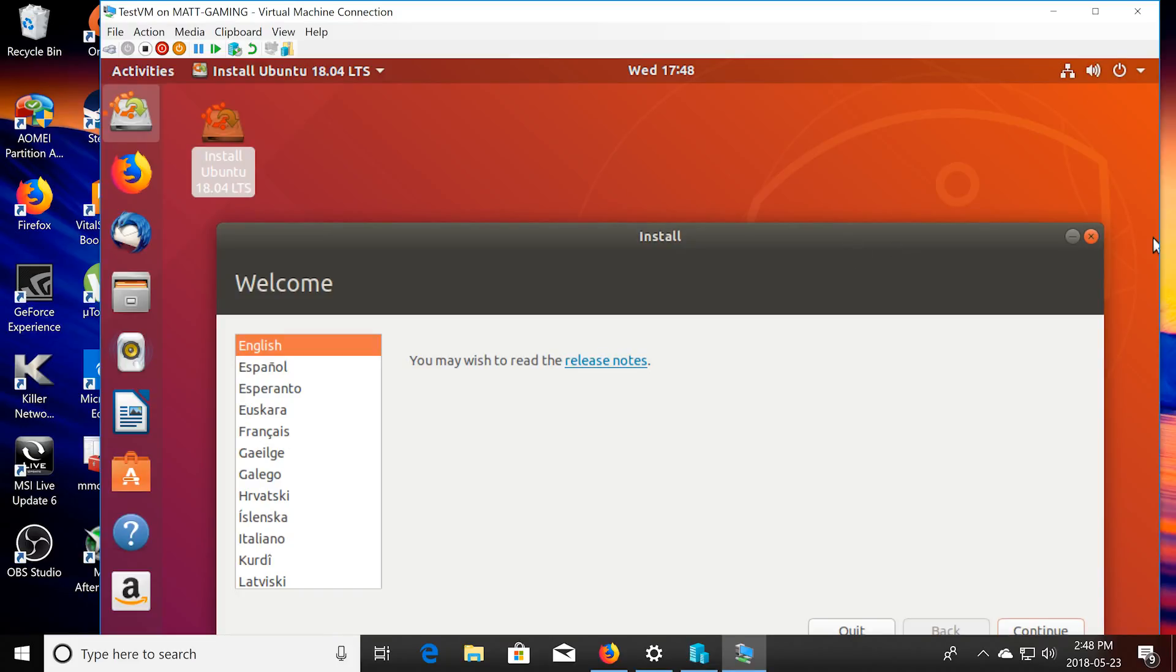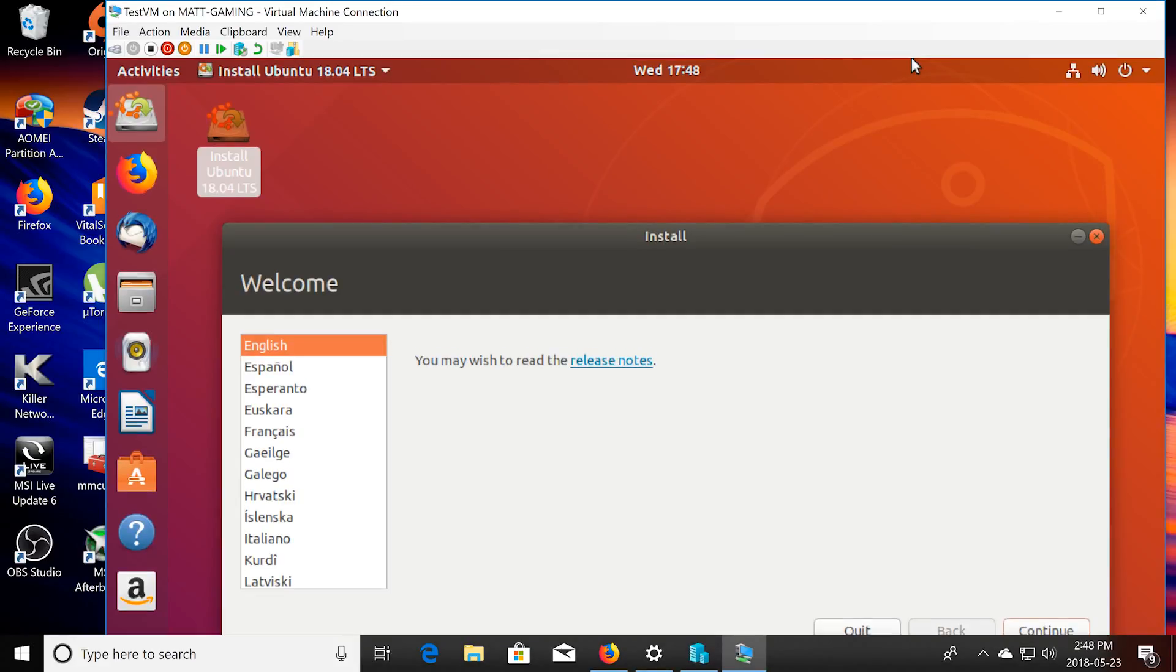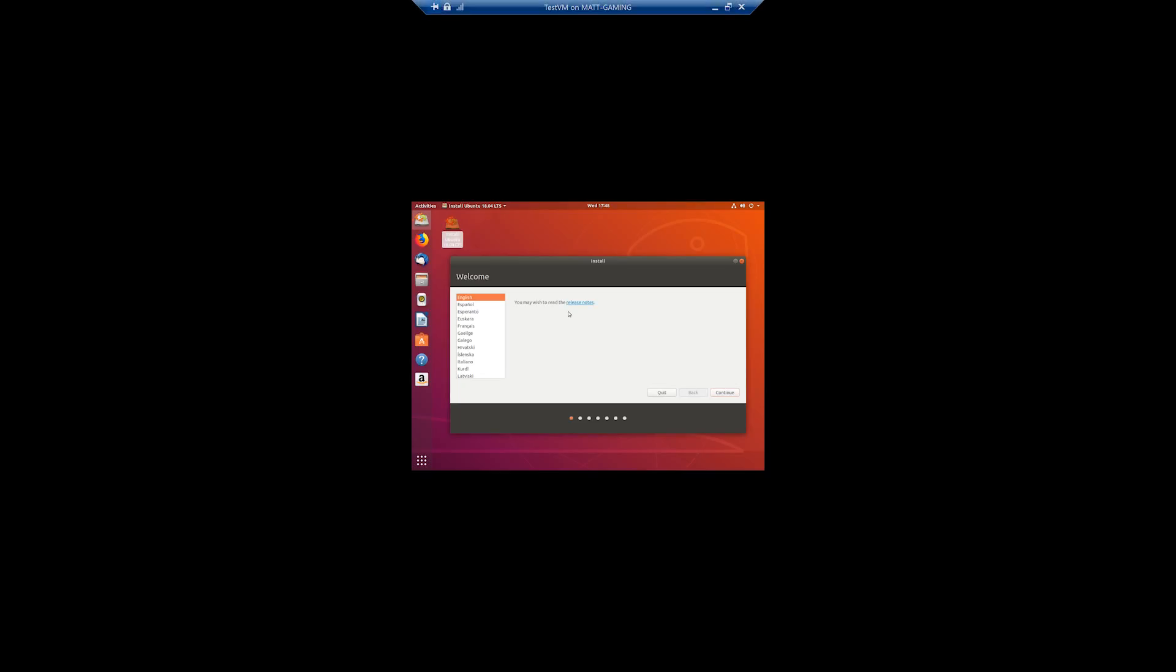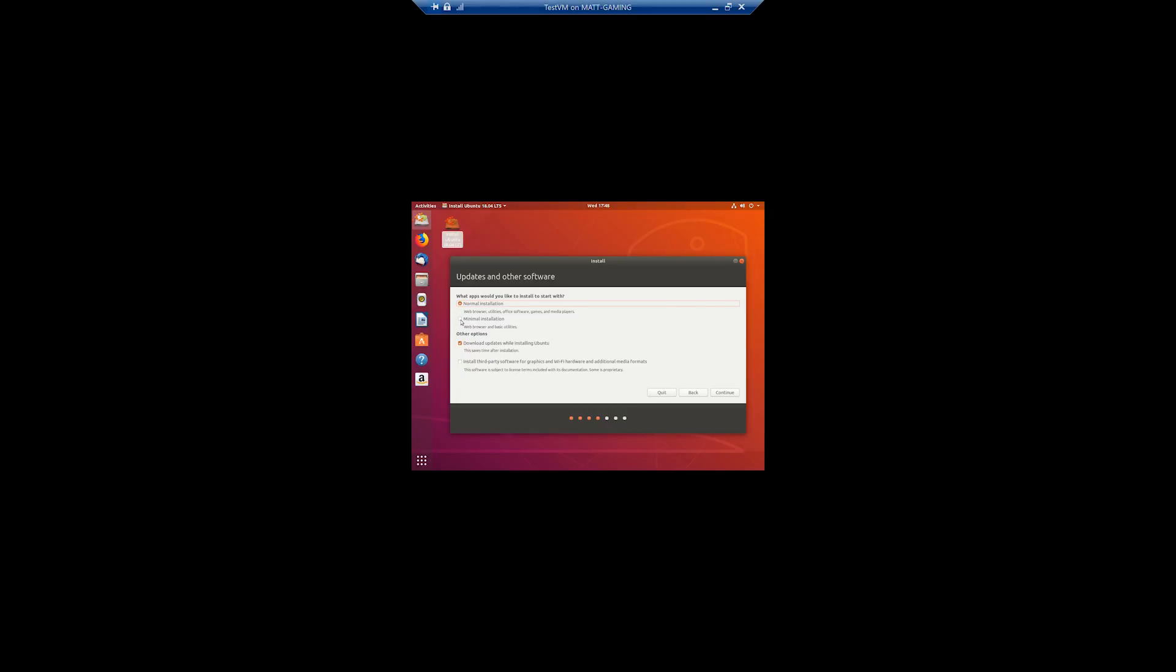Try and make this fit here. So you're going to want to choose your language, English, continue, unless you have a different language preference. Then click continue. I just chose minimal installation. Yeah, I don't need all the different stuff, but you can definitely choose normal if you want. It's just going to be a more lightweight version if you choose minimal. You can choose the download updates, continue.